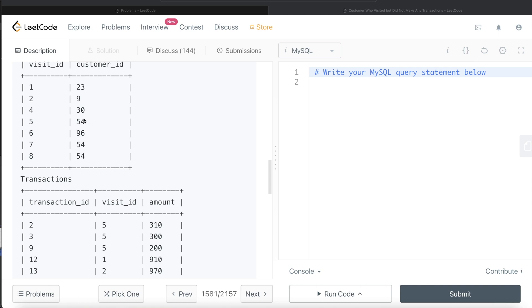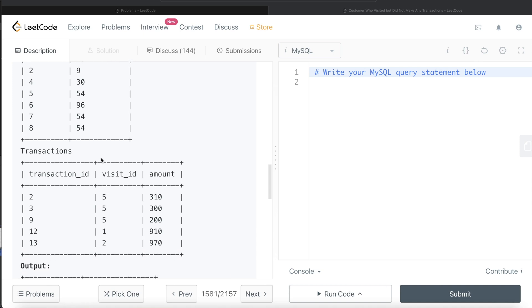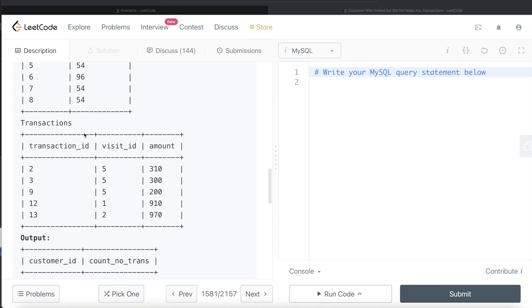Customer ID 54 in one of the visits did have a transaction, but in a couple of other visits there was no transaction. Since there is nothing in this transaction table with visit IDs 7 and 8, this customer didn't buy anything or have any transaction twice. So the output should be, for customer ID 54, we have two kinds of such interactions.